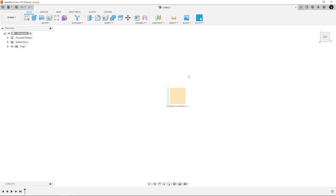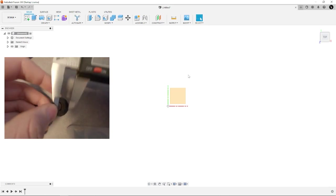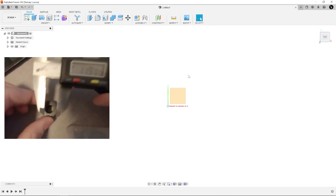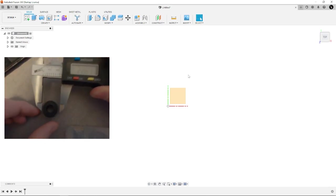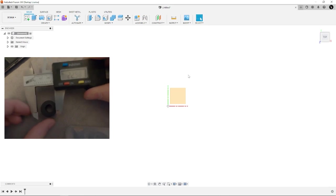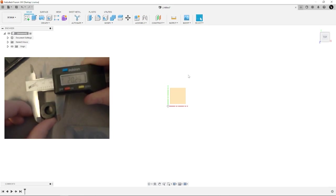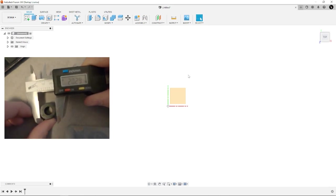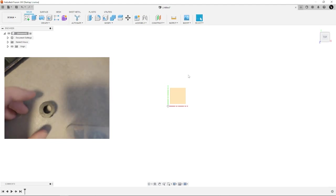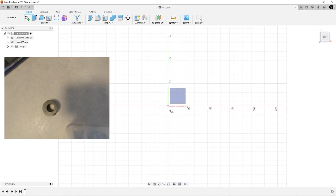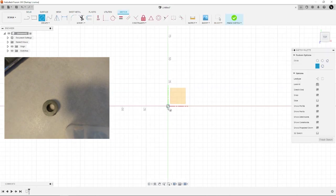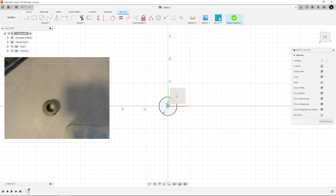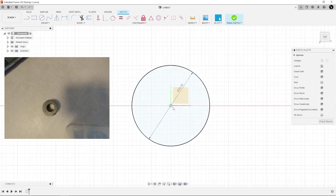So if we measure this diameter of this circle, wait let me try to get that nicely on camera. This is fiddly sorry. We see that it's about 20.3 millimeters. So we're going to draw a circle of 20.3 millimeters. That's the first part of this drawing.